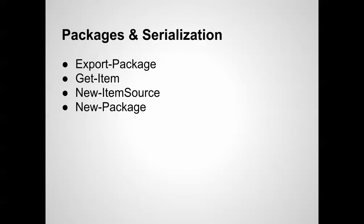Today I'd like to talk about packages and serialization using PowerShell. A couple commands that we're going to work with are export package, get item, new item source, and new package.